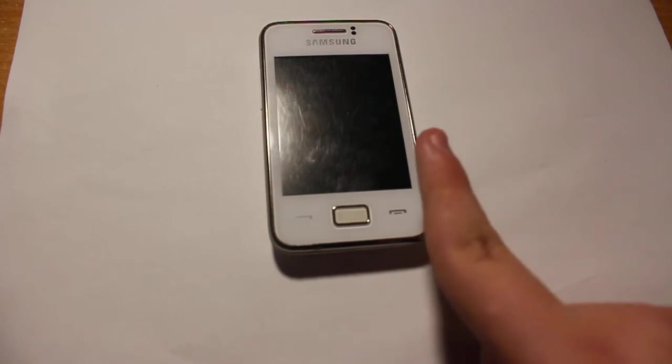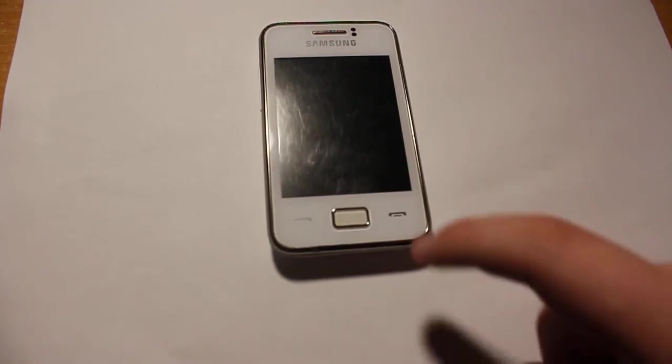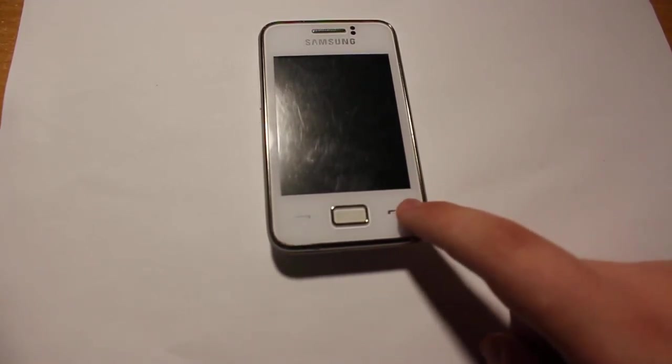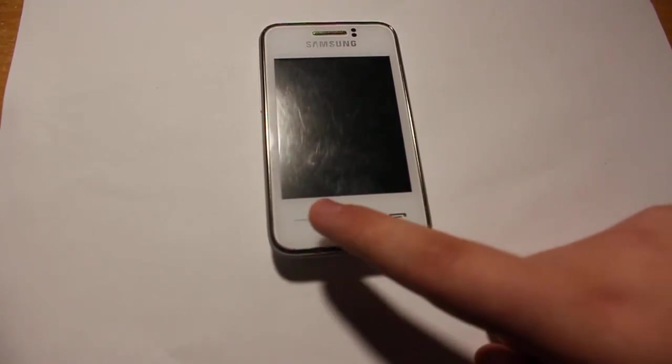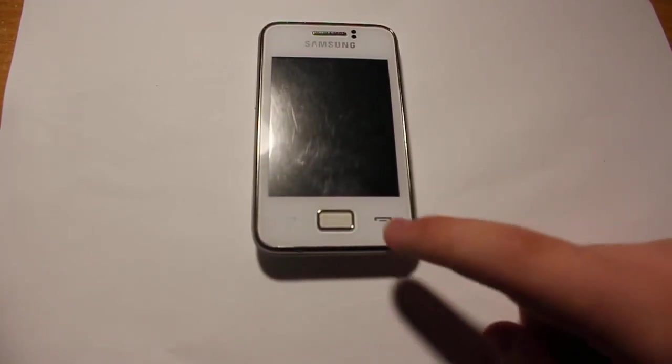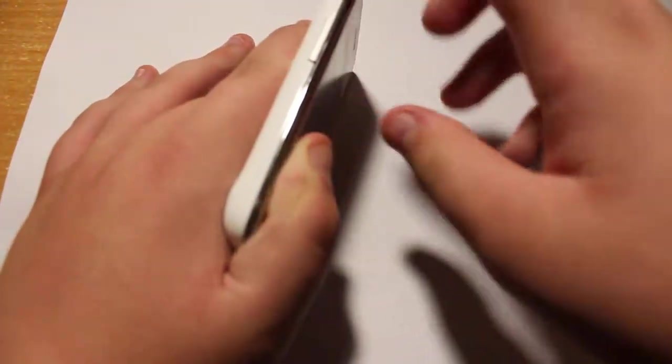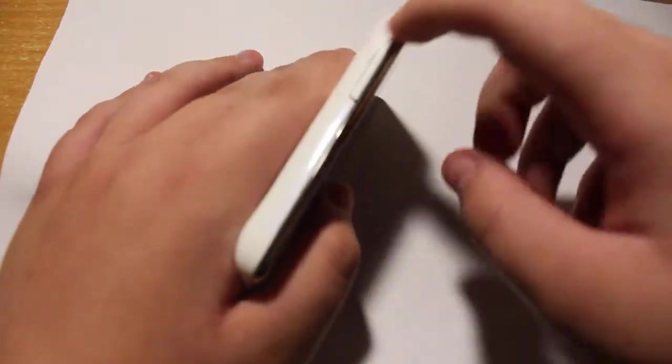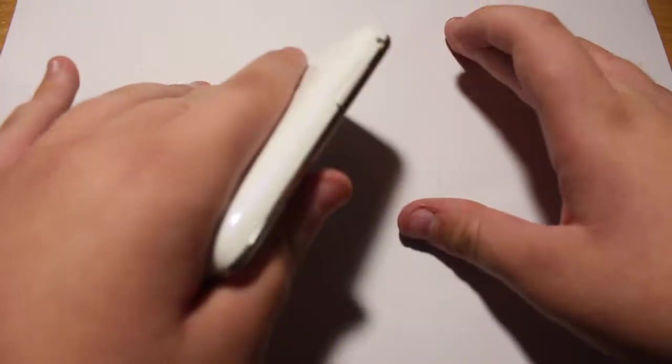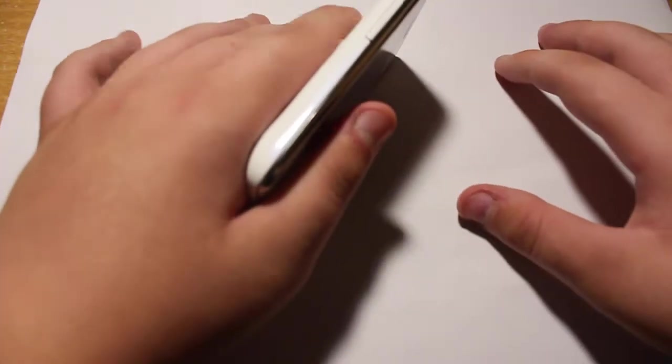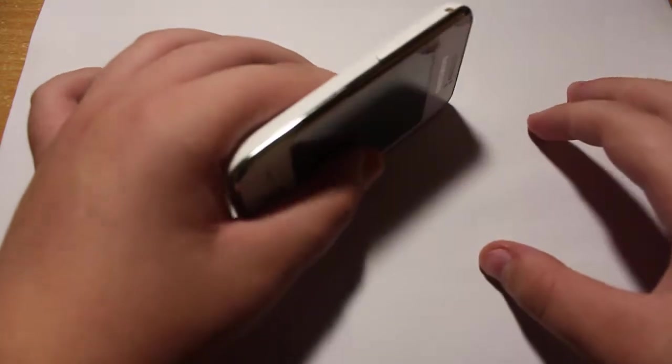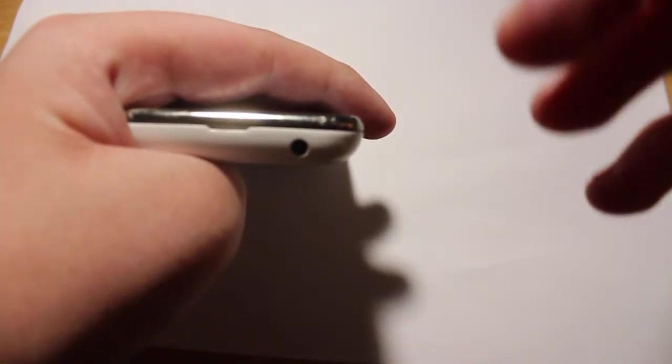And the call button and the end call button. On this side, you get the volume rocker. I had to hold my camera. You get the volume rocker. Up there, you get the 3.5mm headphone jack.